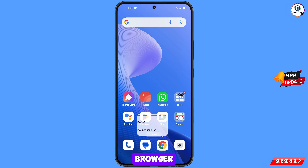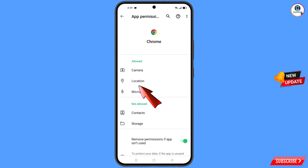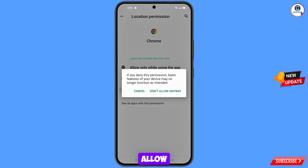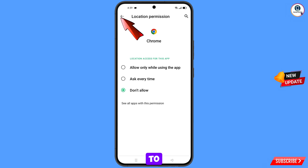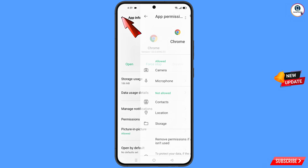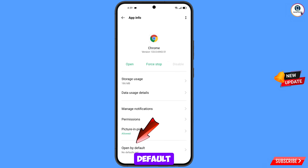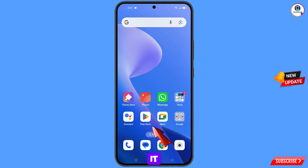Hold the Google Chrome browser, tap on App Information, tap on Permissions, tap on Location, tap on Don't Allow, tap on Don't Allow Anyway. Go back and here you will see the last option Open by Default — tap on it and then tap on Clear Default.